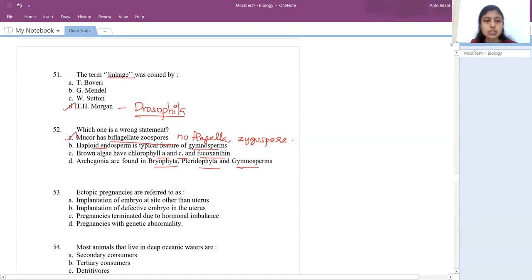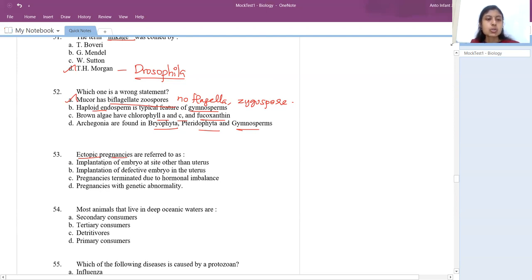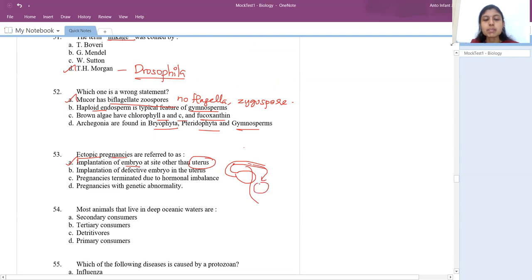Ectopic pregnancy: fertilization normally takes place in the fallopian tube and the embryo develops in the uterus. If the embryo doesn't move to the uterus and development takes place in the fallopian tube itself, or implantation occurs anywhere other than the uterus, that leads to ectopic pregnancy. So ectopic pregnancy is implantation of the embryo at a site other than the uterus.